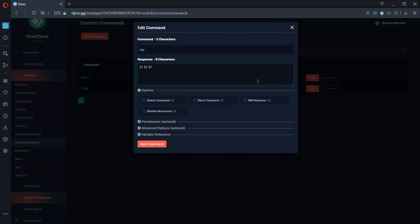To fix this, we must use dollar sign one plus. The plus means Dyno will repeat everything set after the command name.